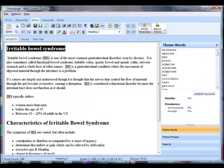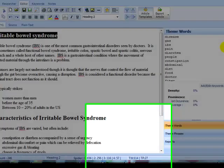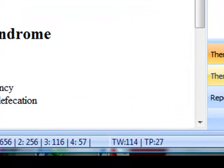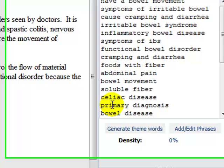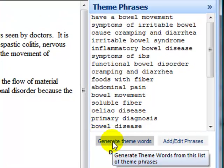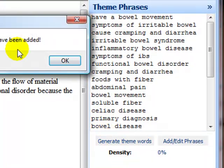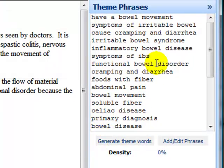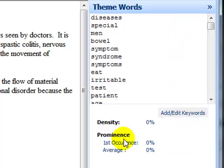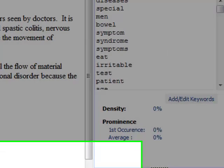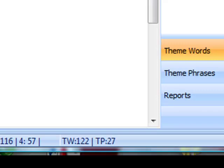If I go over, you can see here I've got theme words. In fact, there's 114 of them if you look down here. And theme phrases, 27. Now the first thing I'm going to do is I'm going to generate theme words from this list of theme phrases. All that does is it looks for the words that make up these phrases and adds any that aren't already in the theme word list to the theme words. So now I have 122.